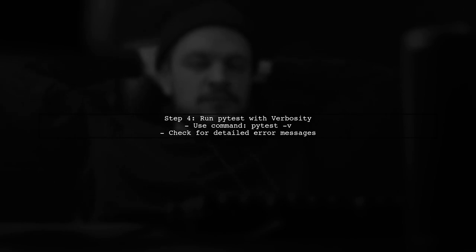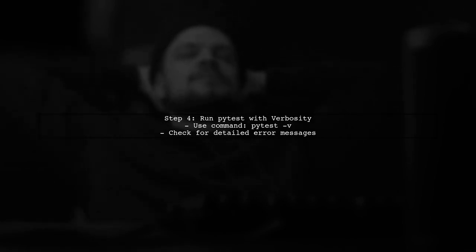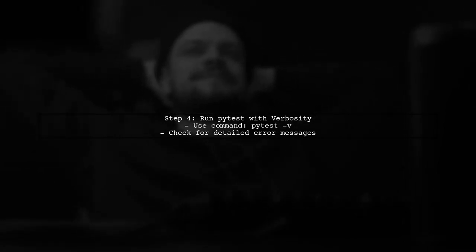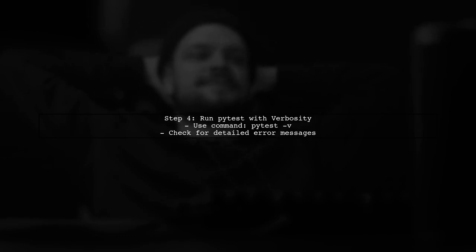Finally, if the issue persists, try running PyTest with increased verbosity to get more detailed error messages. This can help identify the root cause.